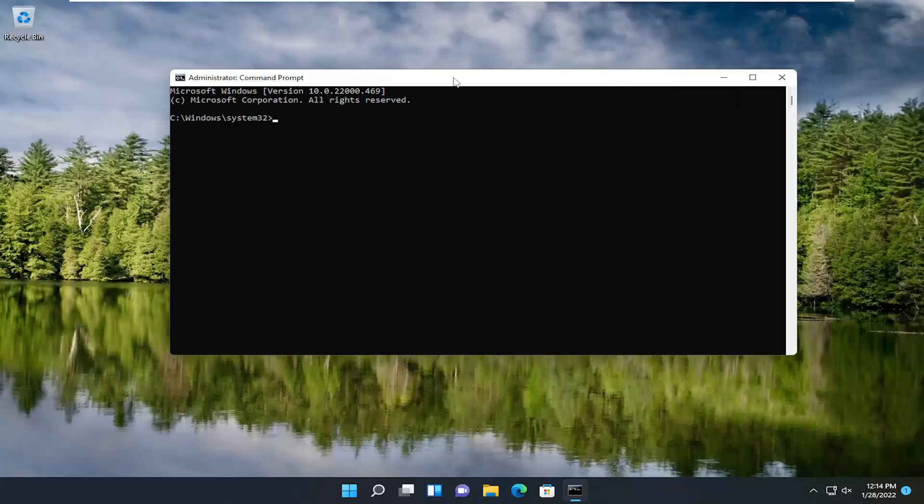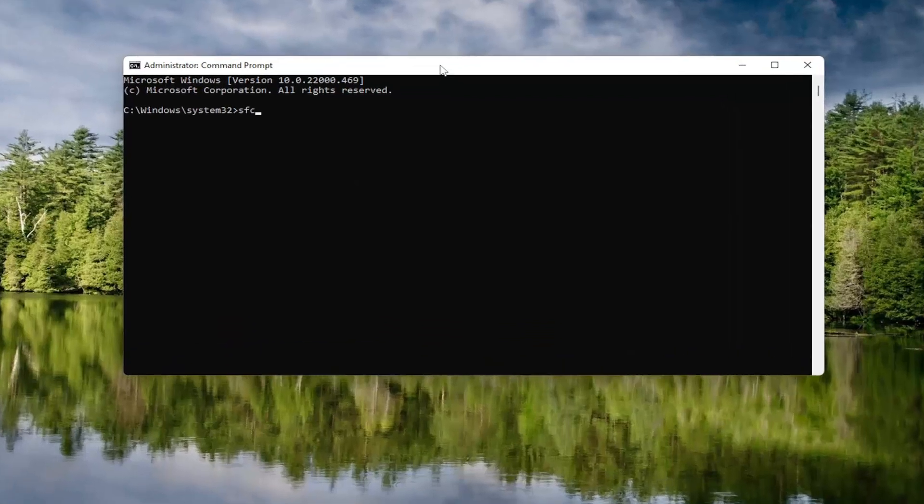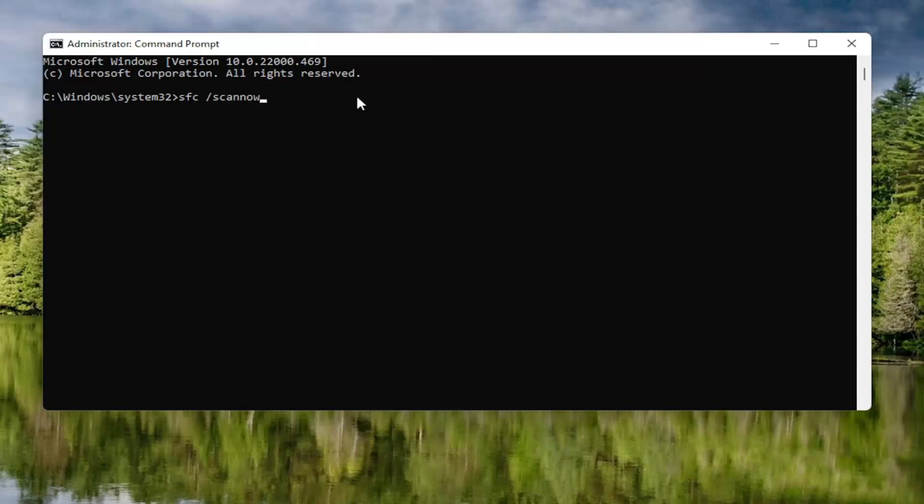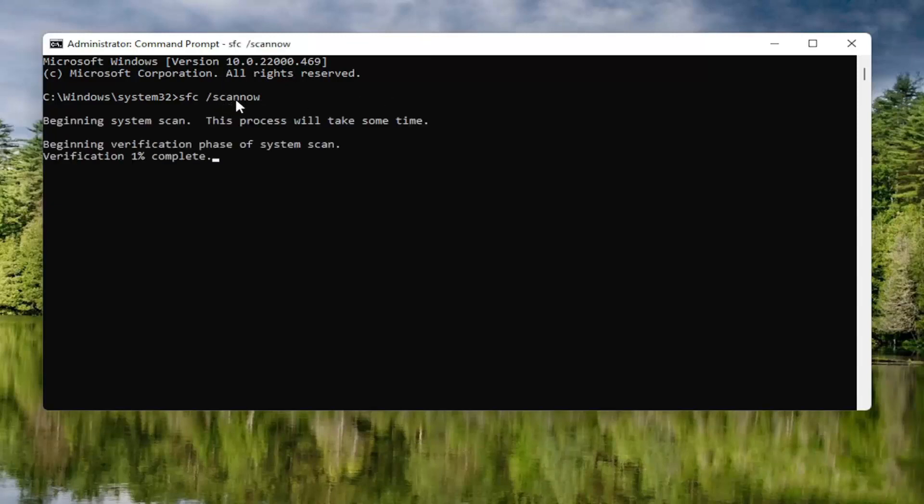And now go ahead and type in SFC followed by a space forward slash scannow. Scannow will be one word attached to that forward slash out front. Go ahead and hit enter on your keyboard to begin the system scan. This will take some time to run, so please be patient.